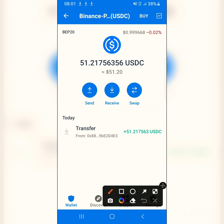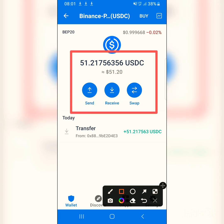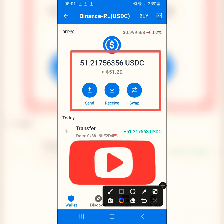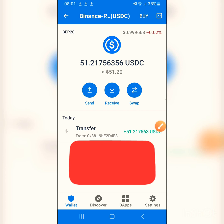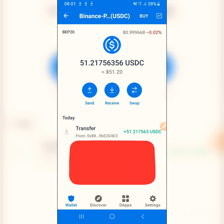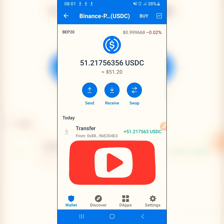As you can see, I had zero USDC before and now I have 51 dollars. I sent 52 and 0.8 was taken as the fee, so it all checks out. It just took a few seconds. That's how you send BEP-20 USDC from Binance to Trust Wallet. Thank you — don't forget to subscribe, like, and share with your friends.